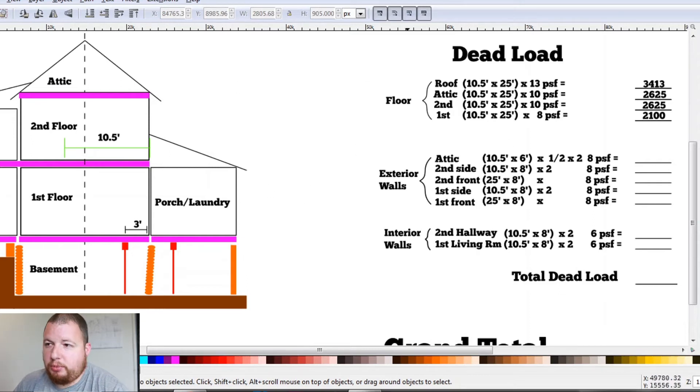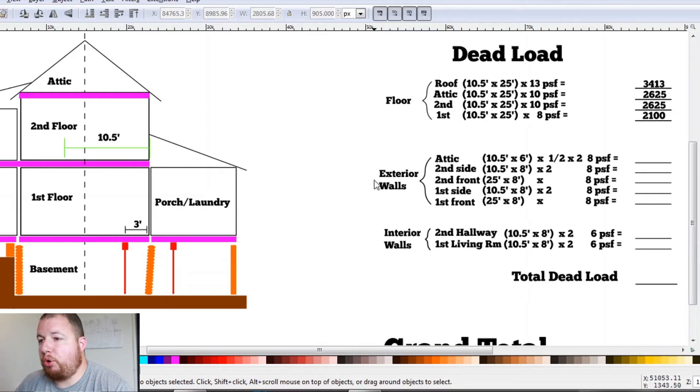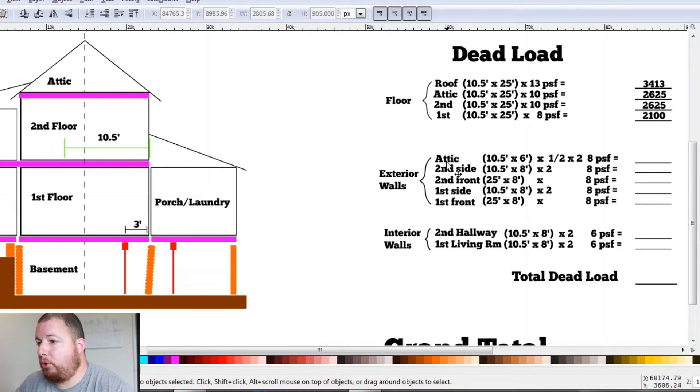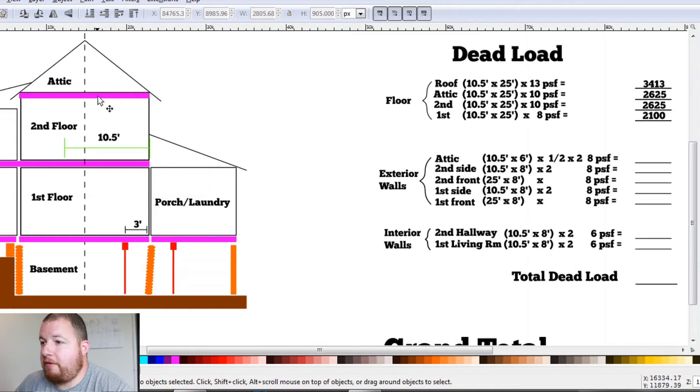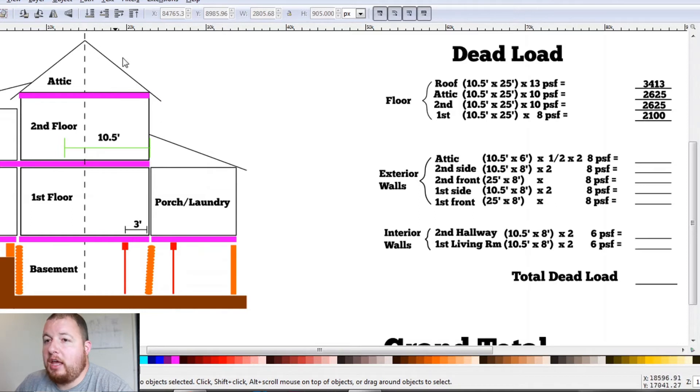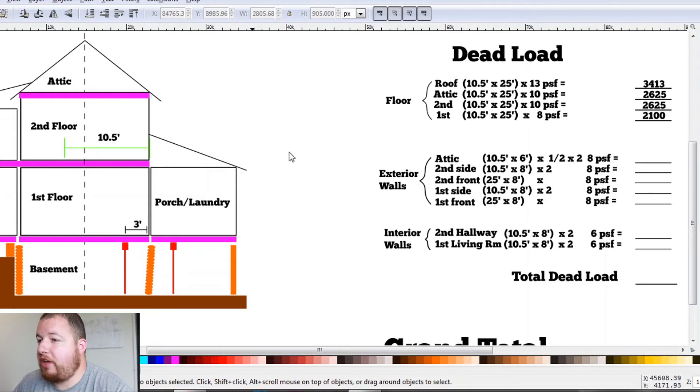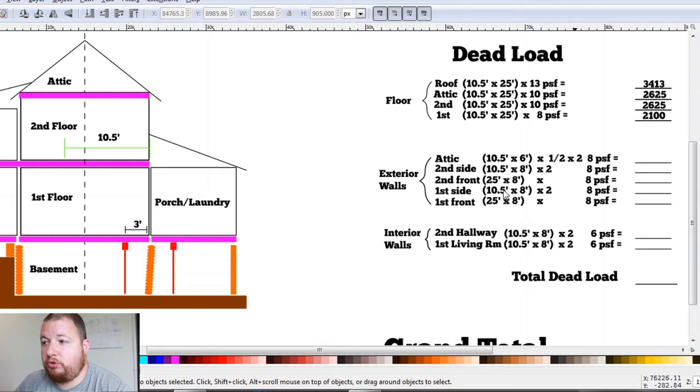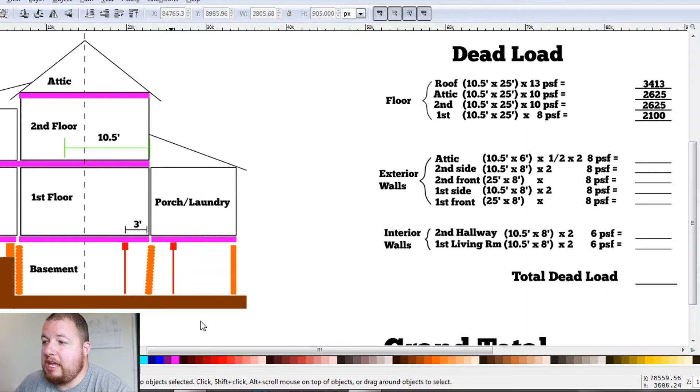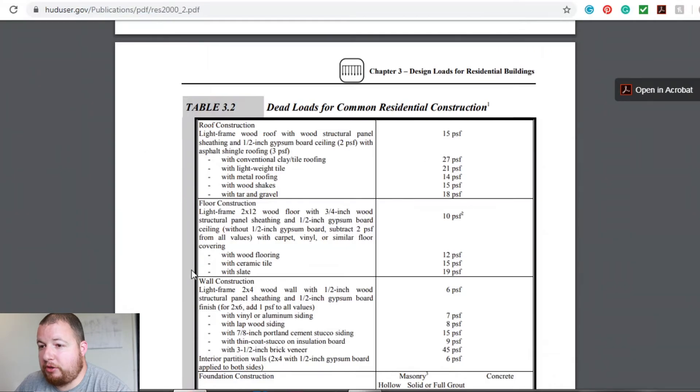So now that we have our floors done, we can move down to our exterior walls. So we'll start with our attic, 10 and a half feet by, it's a six foot high attic. And a little Pythagorean theorem here, we go height times length times half. That gives us one side. There's two sides. Multiply that by two and eight pounds per square foot.